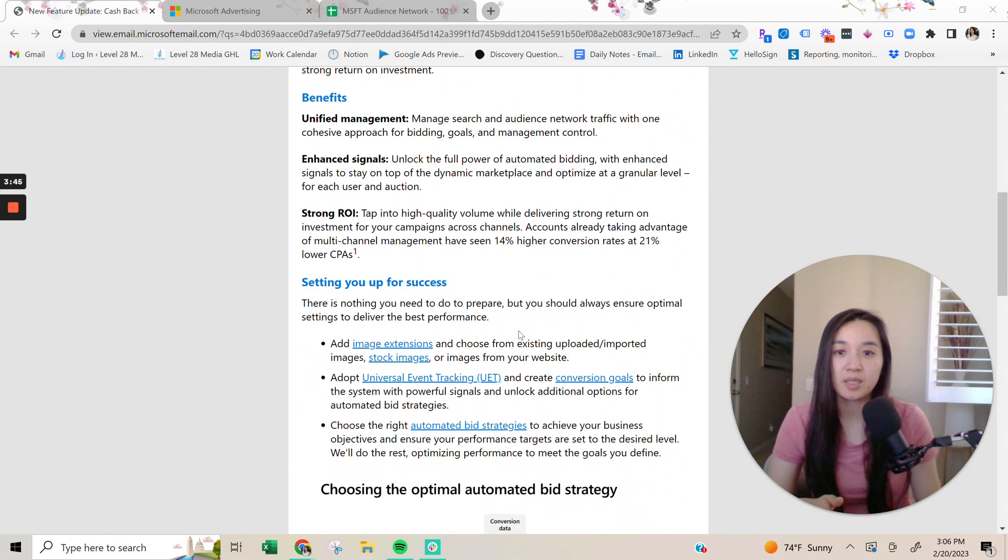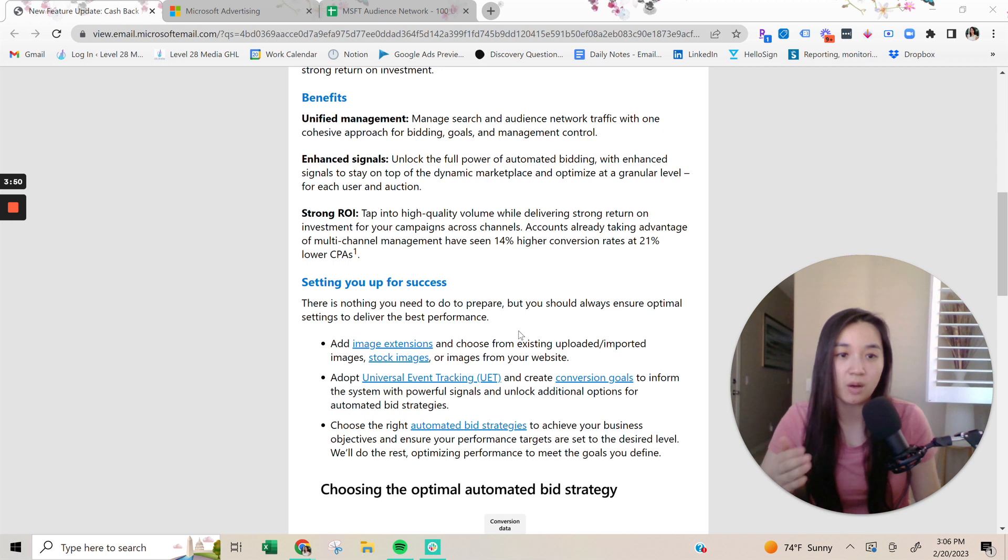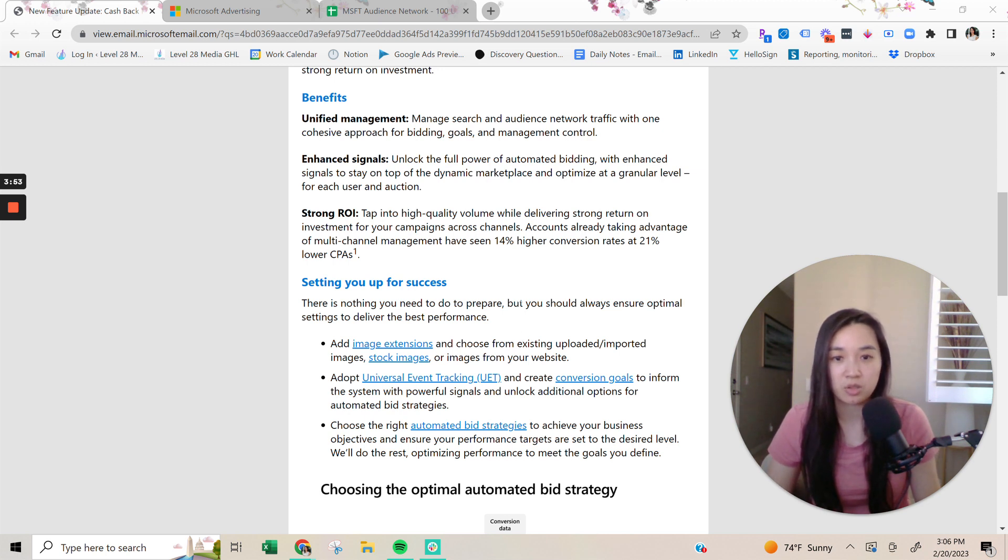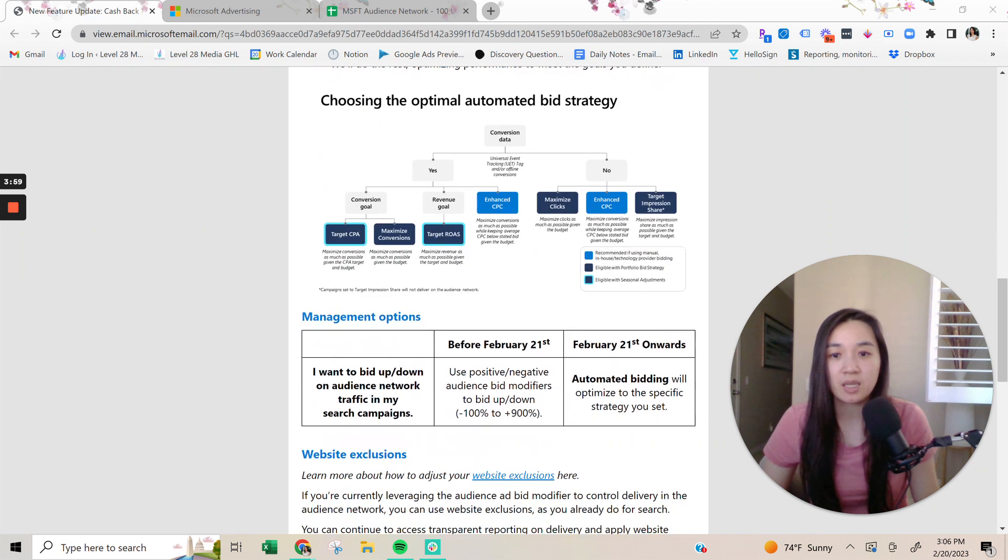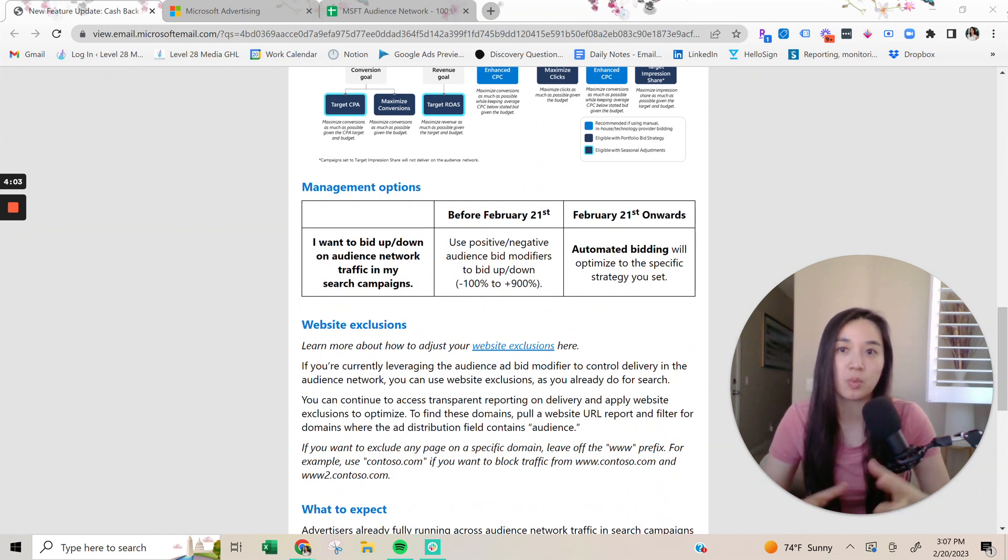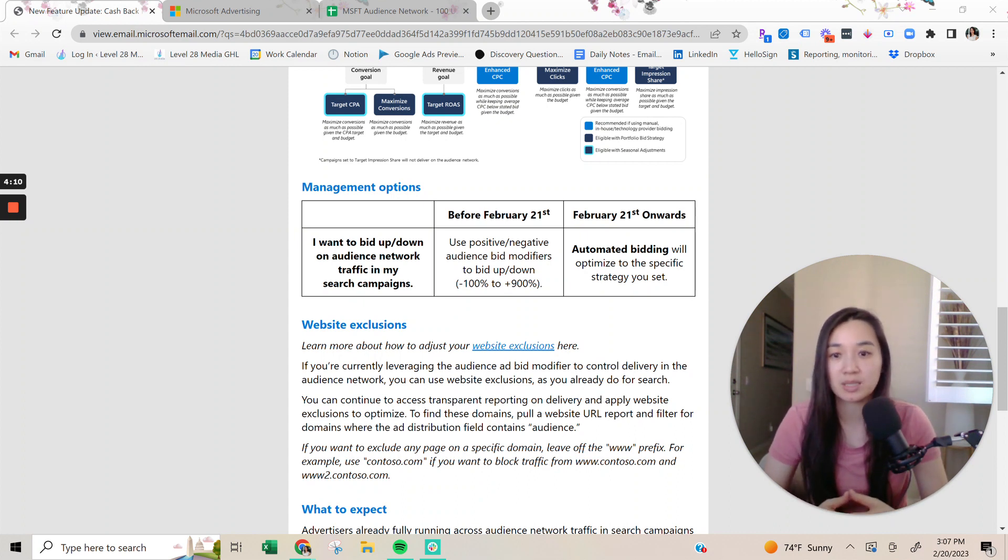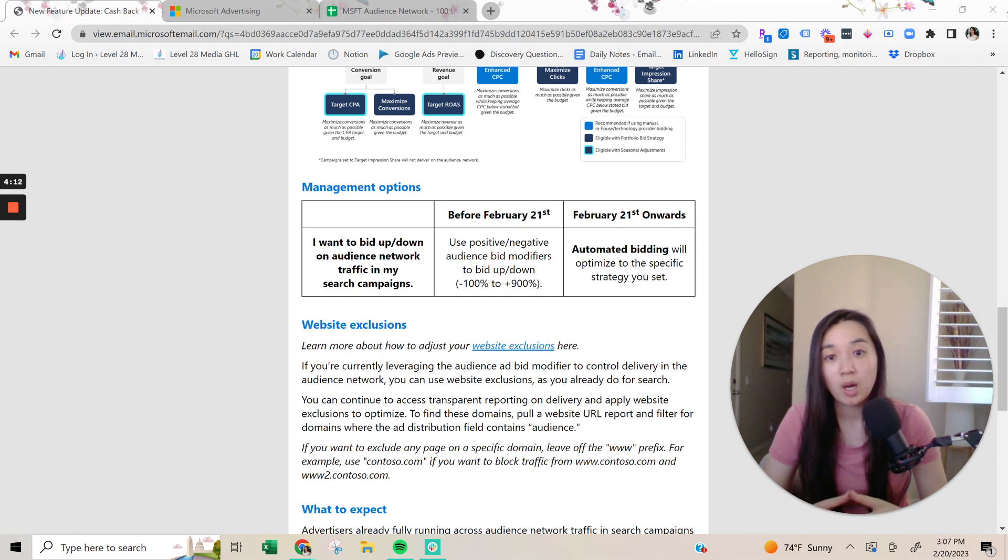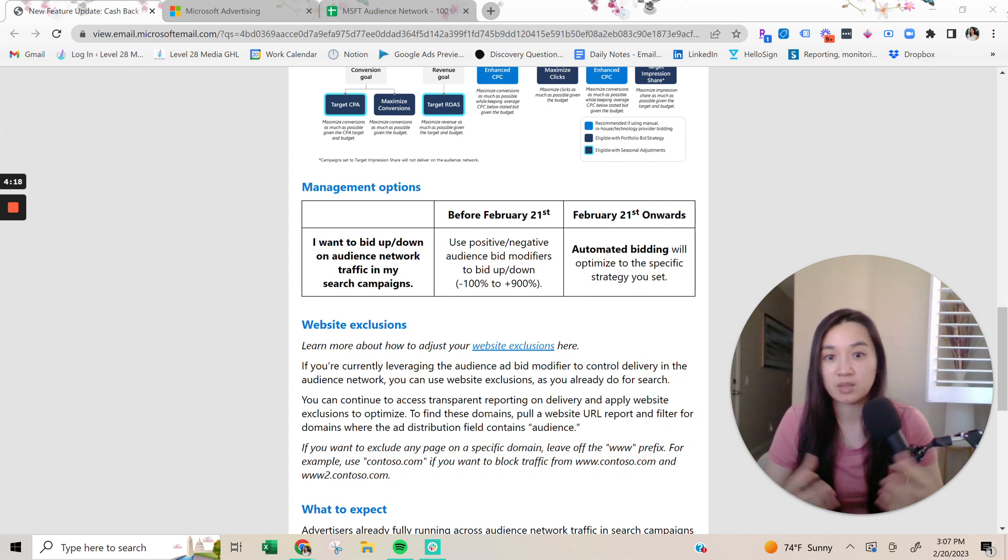But they talked about what we can do to set ourselves up for success. A lot of these obvious things that a lot of advertisers already need to have in order to be running the campaigns. But then they also mention about website exclusion. So this is where you can really look into in order to mitigate the situation. And I'm going to walk you through exactly what you can do as soon as possible in order to block this bad traffic from even seeing your ads.